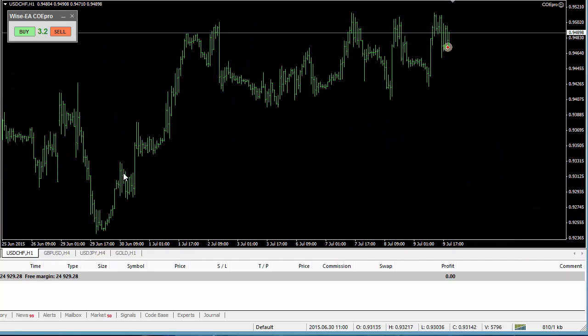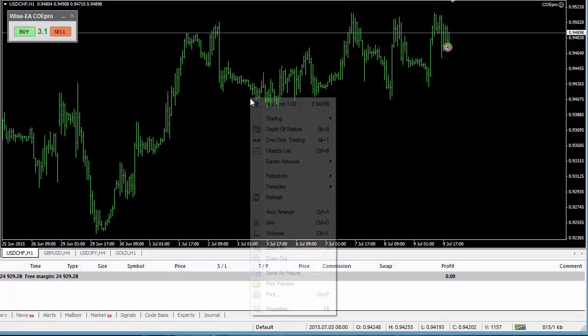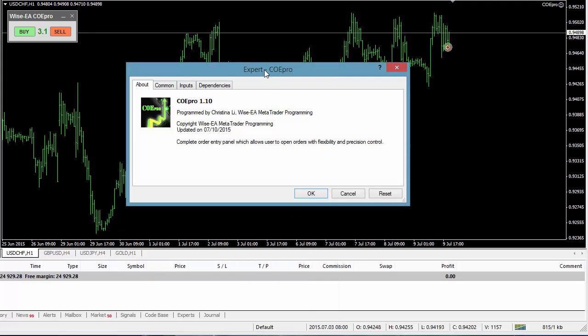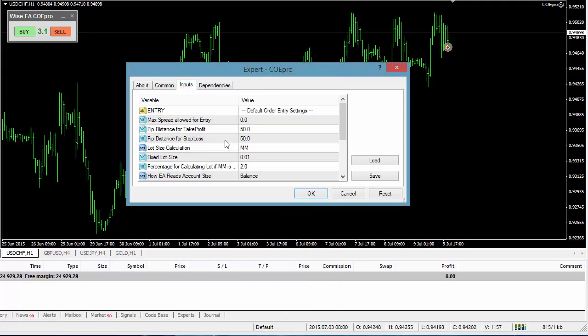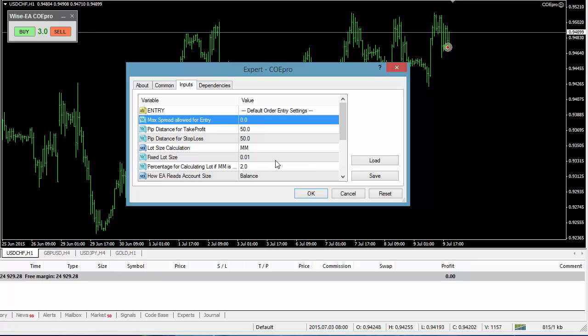But the biggest reason I'm displaying spread is for spread control when order is entered. So if we look at our property, we have one added input: maximum spread allowed for entry. So if I'm a trader, I could decide when I open my trade, I do not care about the spread. In that case, you input this as 0. Then you will notice that whatever the spread is, it always shows green. When it shows green, it means this is acceptable spread.